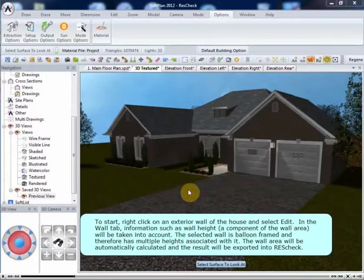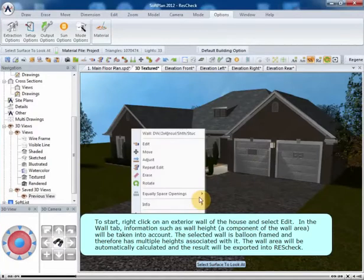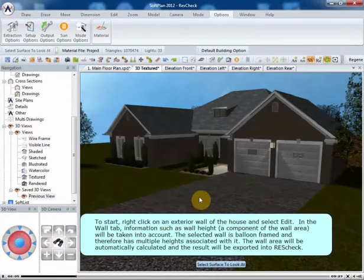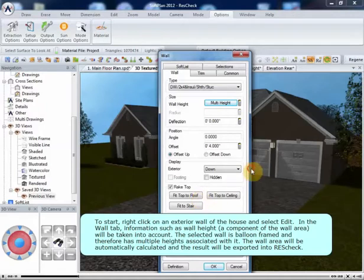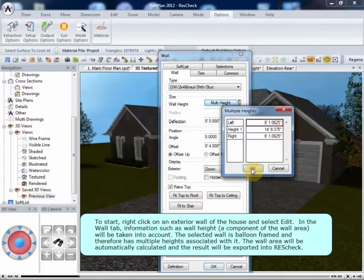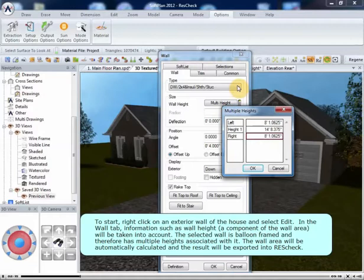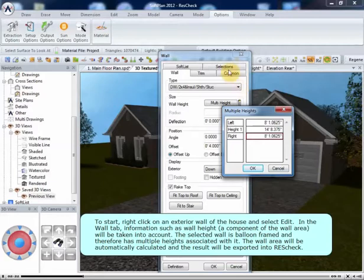To start, right-click on an exterior wall of the house and select Edit. In the Wall tab, information such as Wall Height, a component of the wall area, will be taken into account. The selected wall is balloon-framed, and therefore has multiple heights associated with it. The wall area will be automatically calculated, and the result will be exported into ResCheck.